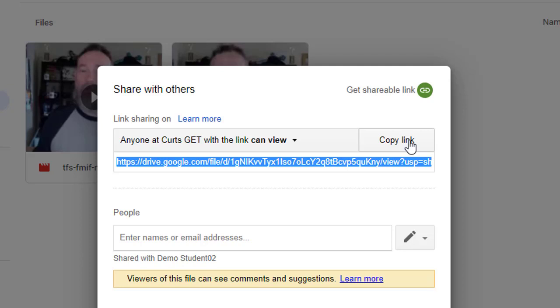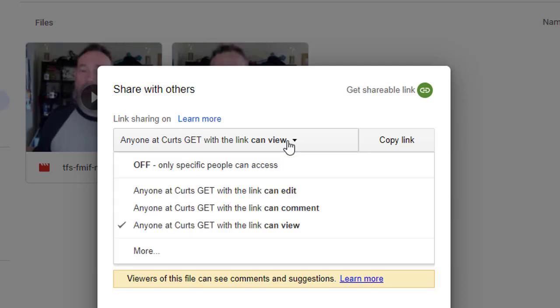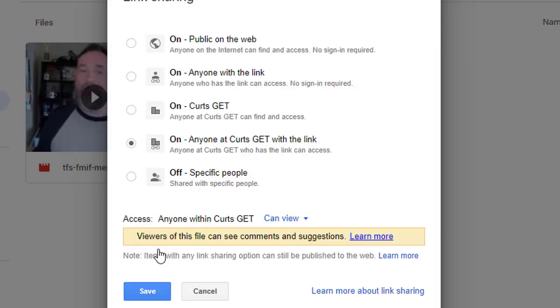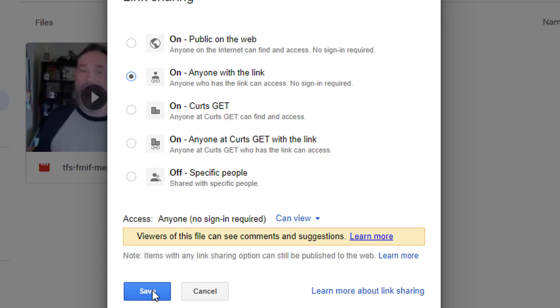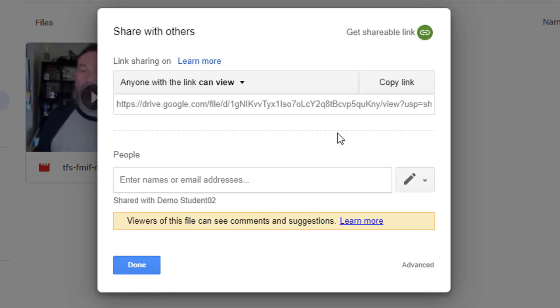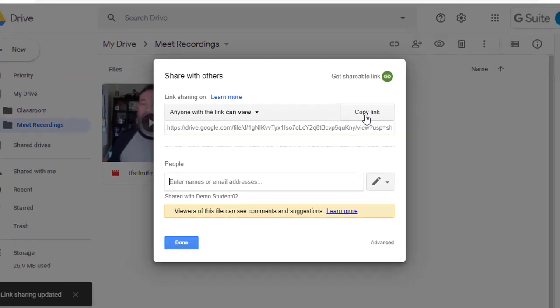Now if you want people outside of your school to be able to see the video, click on the drop down menu and choose More. You can now select the option for anyone with the link and then click Save. Now you can copy the link and provide it to anyone in the world and they will be able to watch the video.